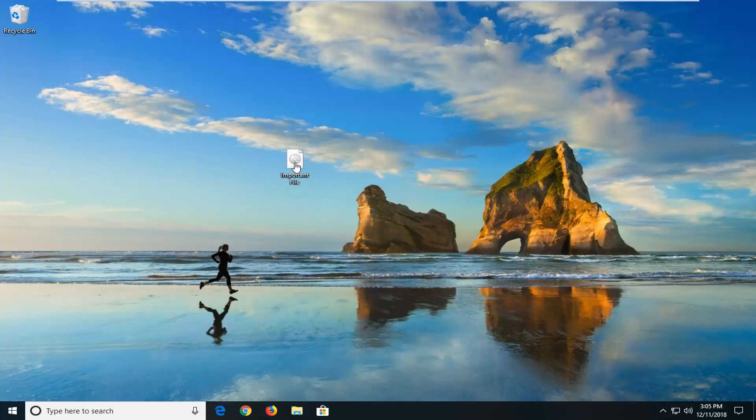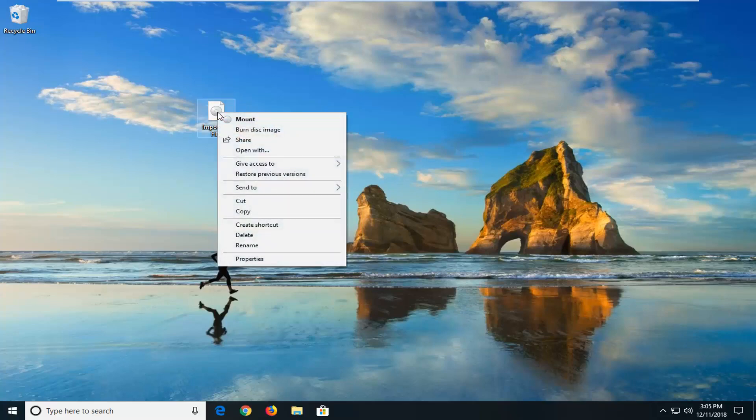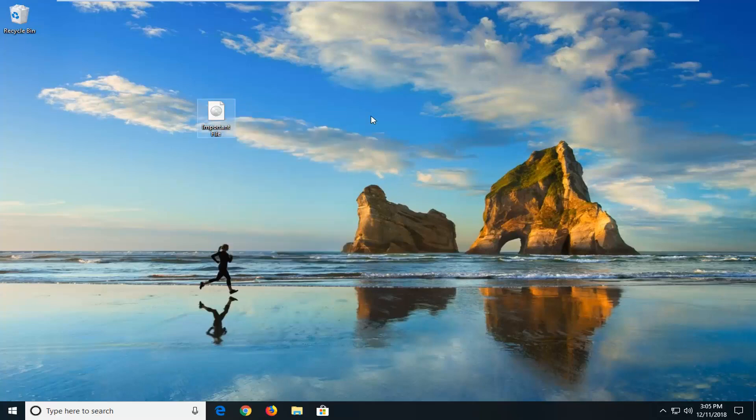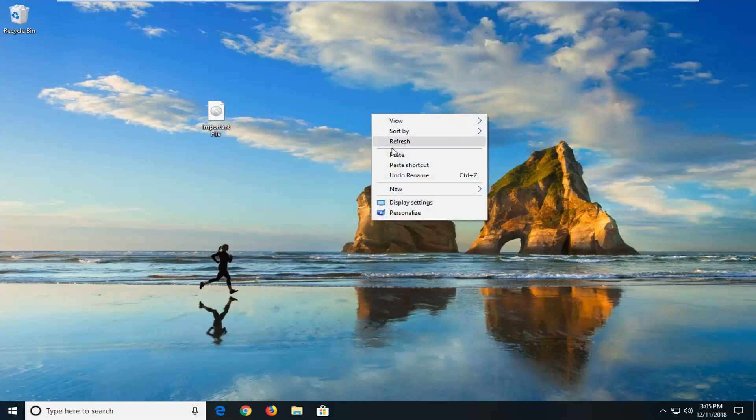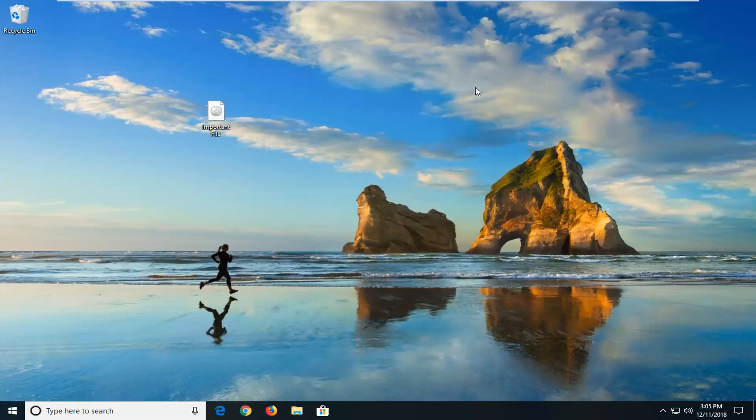First thing I would suggest would be to copy the ISO file. Just go ahead and right-click on the file itself, left-click on copy, and then go to a blank area of your desktop and right-click and paste. However, since this file is so large, I'm not going to copy it here.